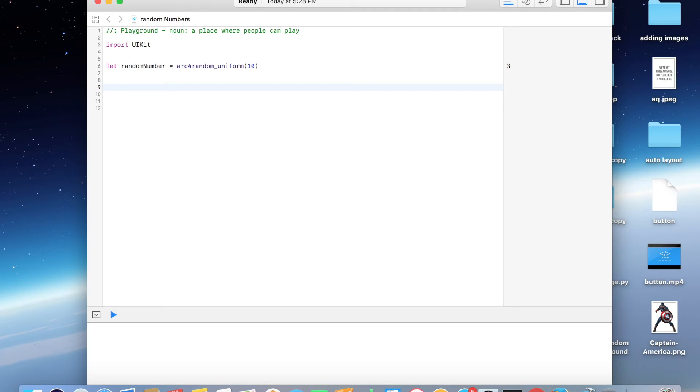I have a question for you: what if you want to generate a random number within a particular range, say something like 50 to 100? You got any ideas? No? Okay.